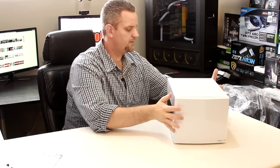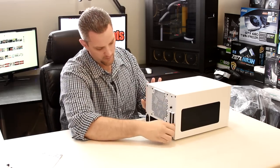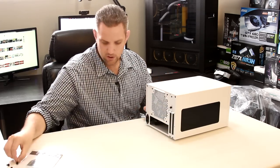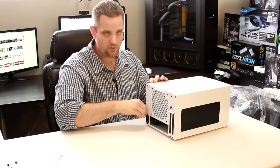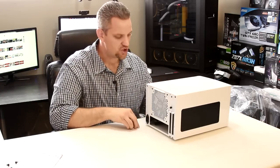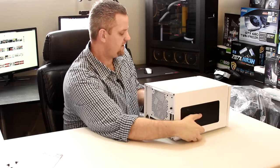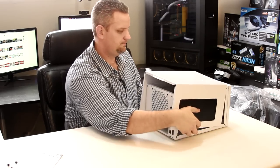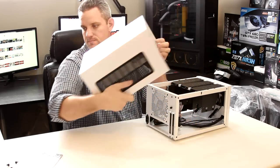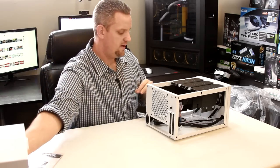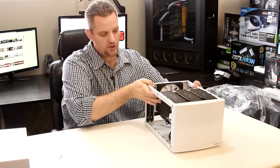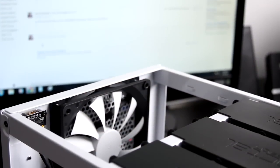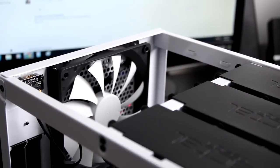Now the case comes apart with four thumb screws and it comes apart all in one piece. They're not individual sides, it's more or less a shell. So as you can see here it comes off as one shell. And you can see you have nice easy access to all sides of the case.